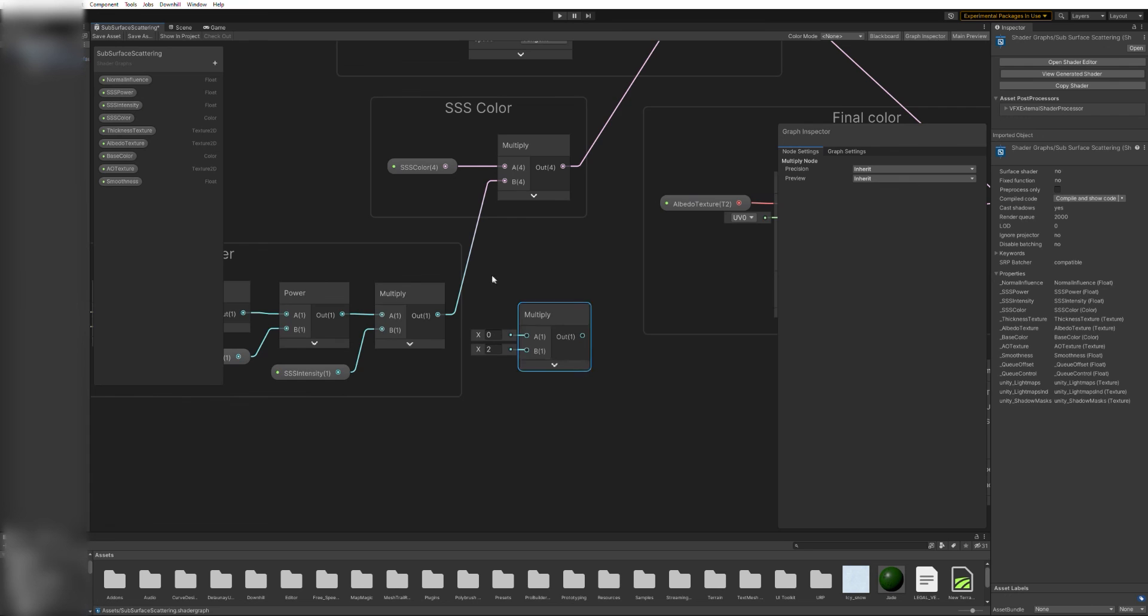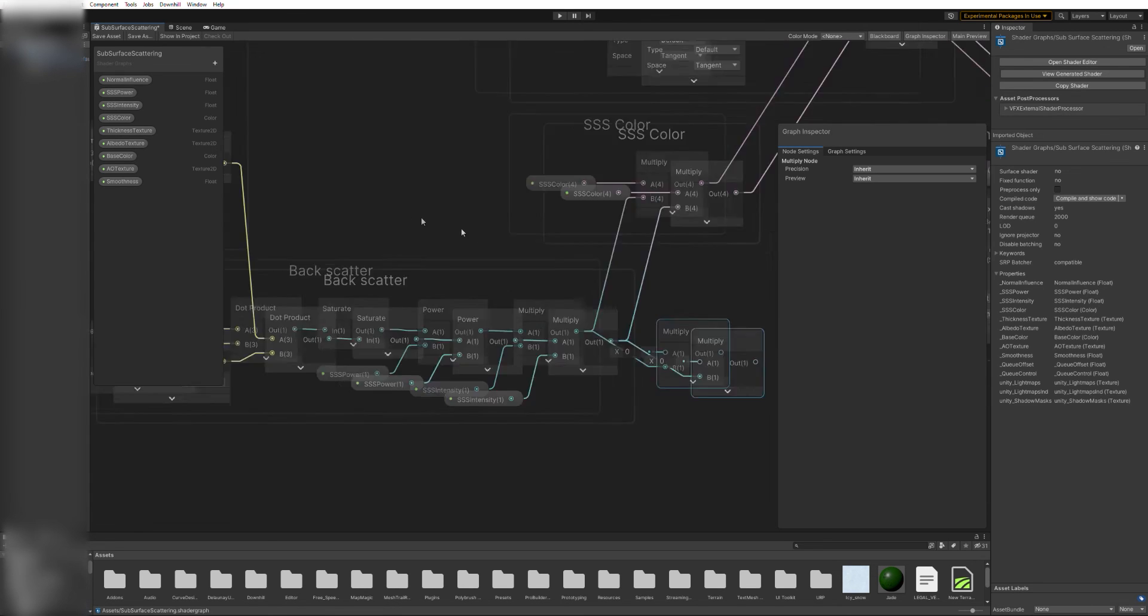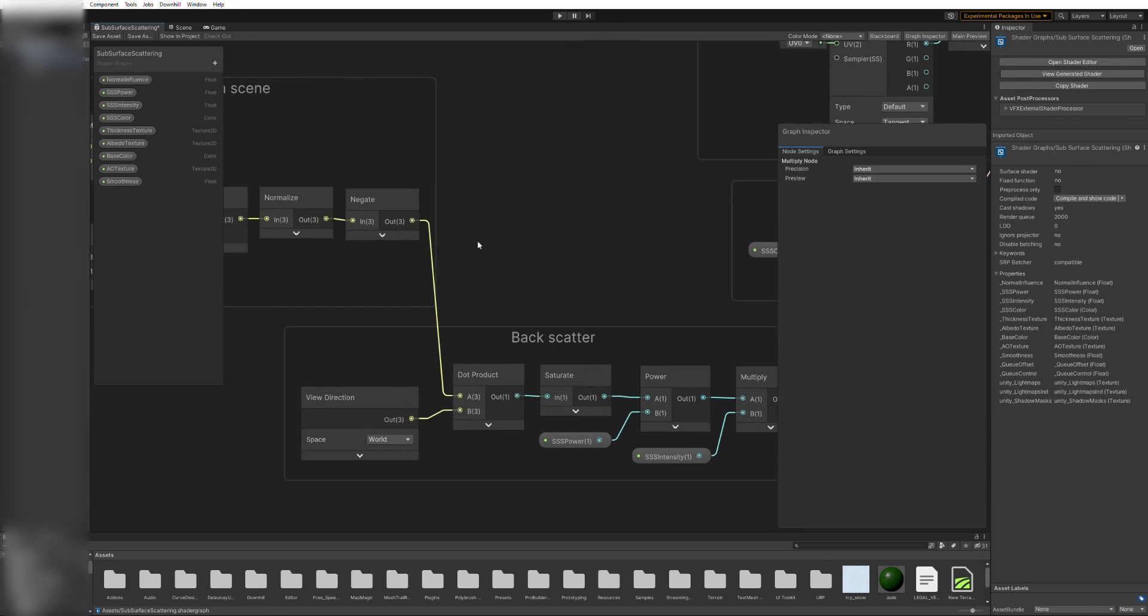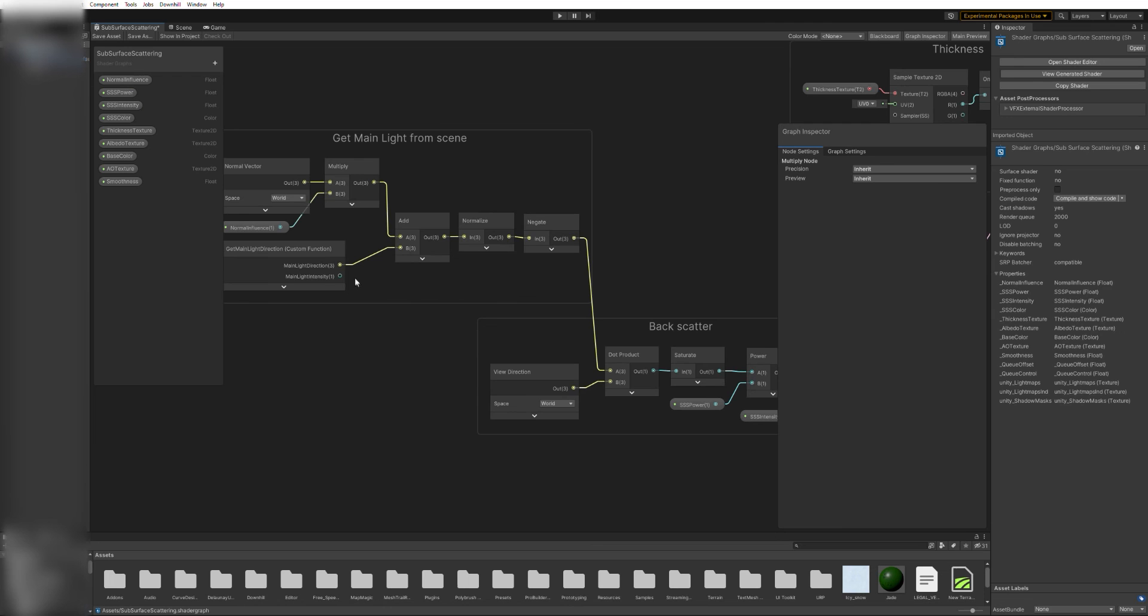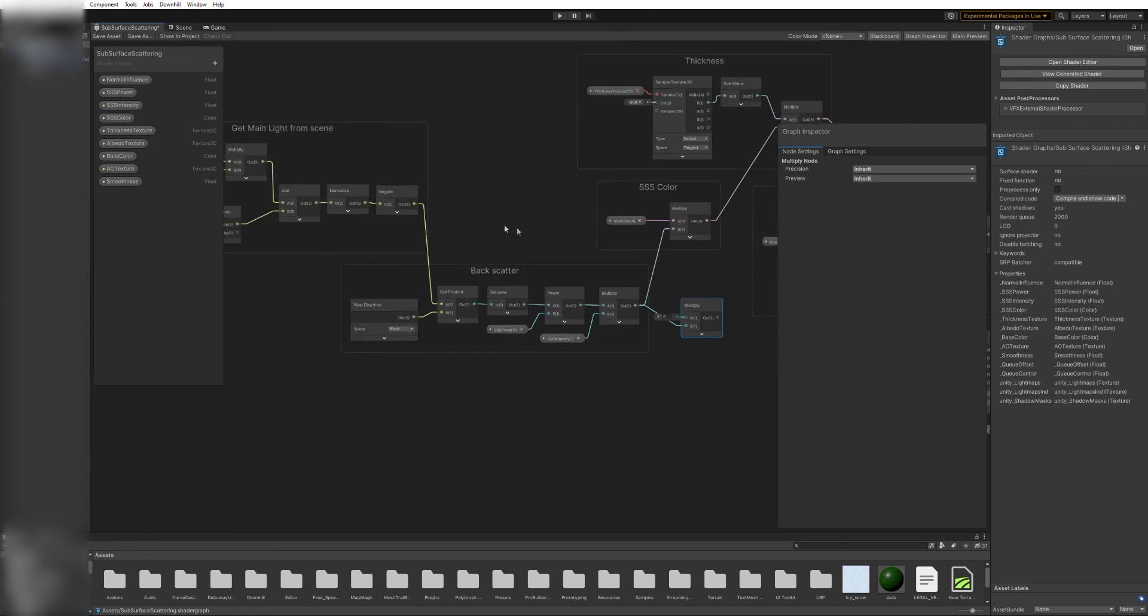First, create a multiply node and connect both the light intensity and the output of the scatter group to its inputs. Then replace the previous output of that node with the new one.